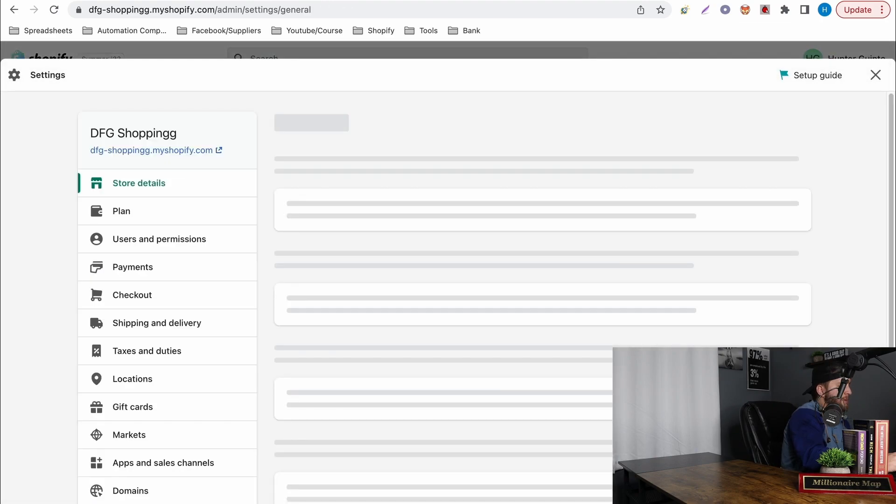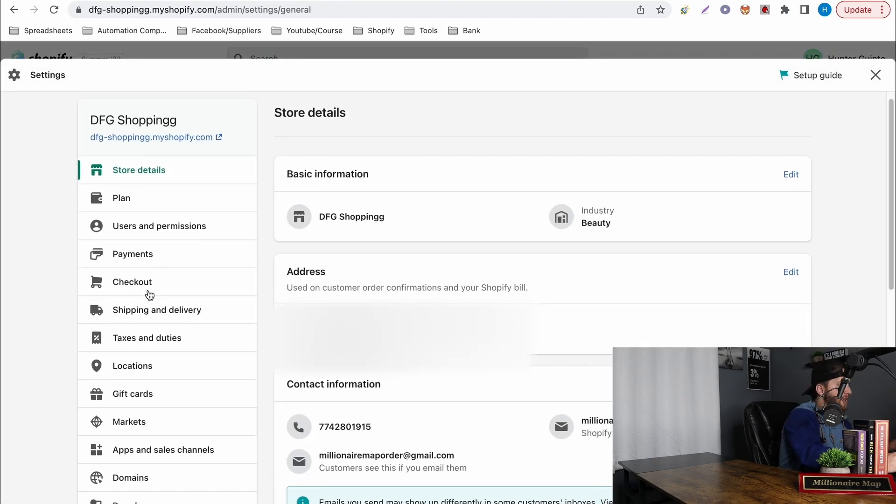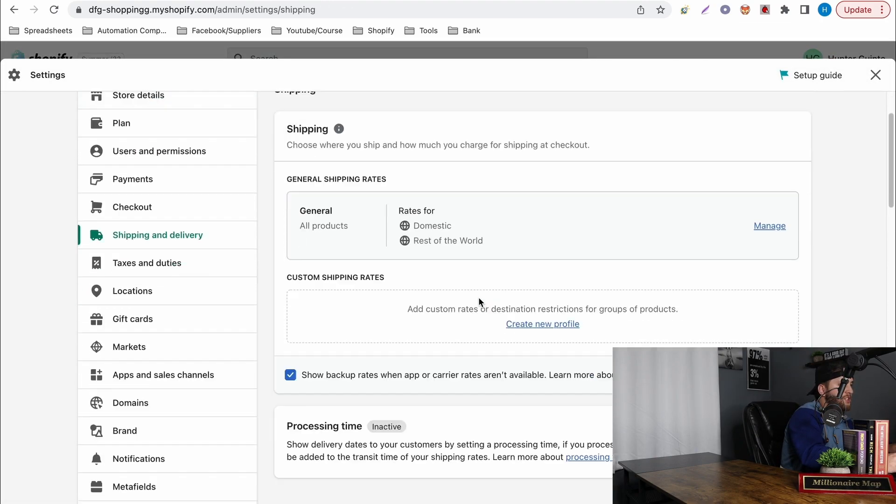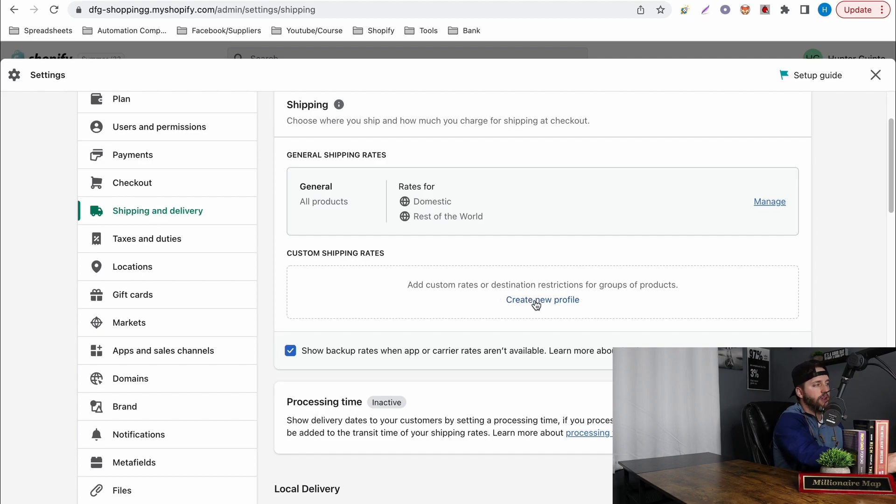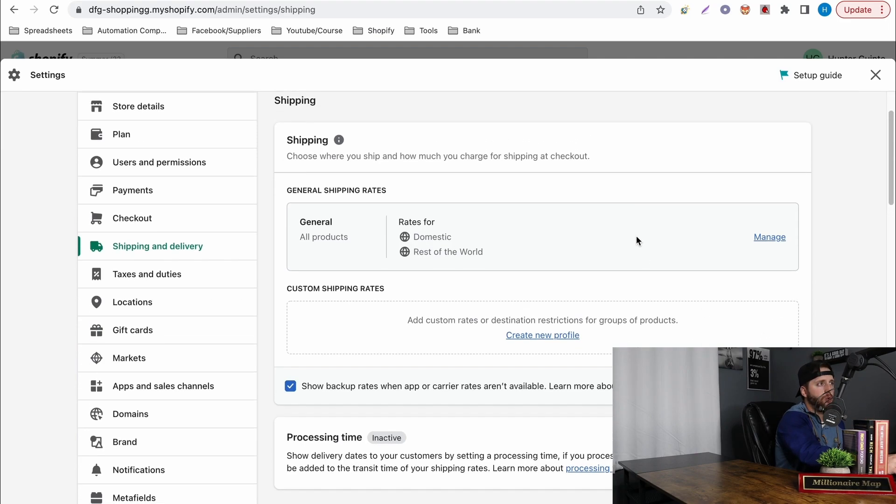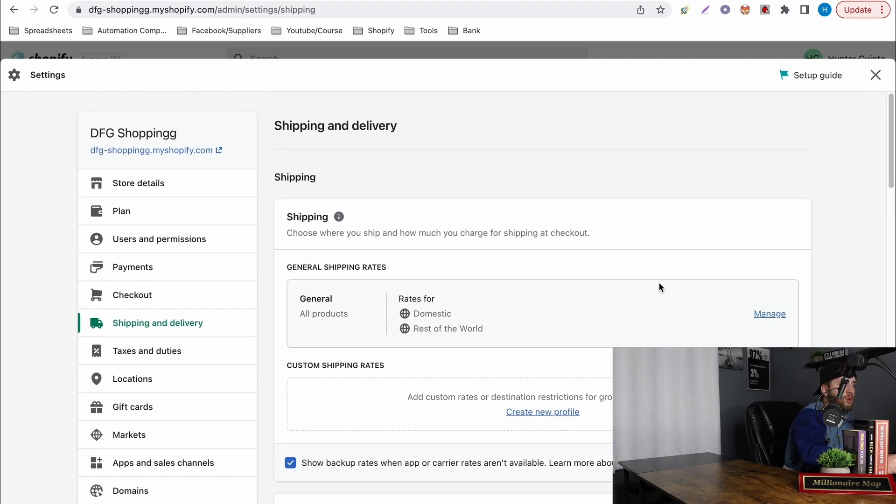Now if you want to add shipping you got to hit settings, shipping and delivery. So this is how you actually add the shipping. You want to create a new profile. Then once you create it you can hit add products to it and you'll basically just add a product to it. It's very simple and easy just make sure you go here and set that up.